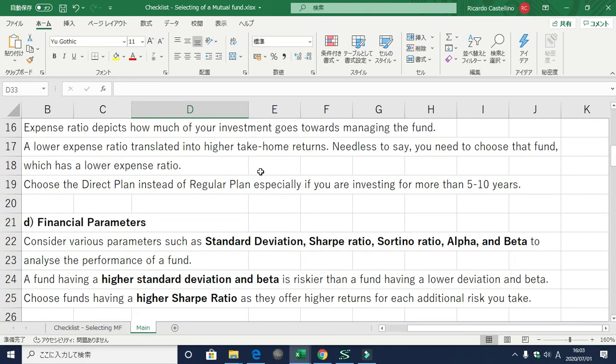Most funds have the option to choose between direct or regular plans. A lot of stock companies do not offer the direct plan because they want to make money through higher commissions. For example, if the direct plan is one percent, the regular plan will be two percent — that extra one percent goes to the brokers. If a mutual fund agent approaches you, ask whether they offer a direct plan; in 99% of cases they'll say no. So you need to find low-cost brokers like Zerodha — I personally have a Zerodha account and invest only in direct plans.